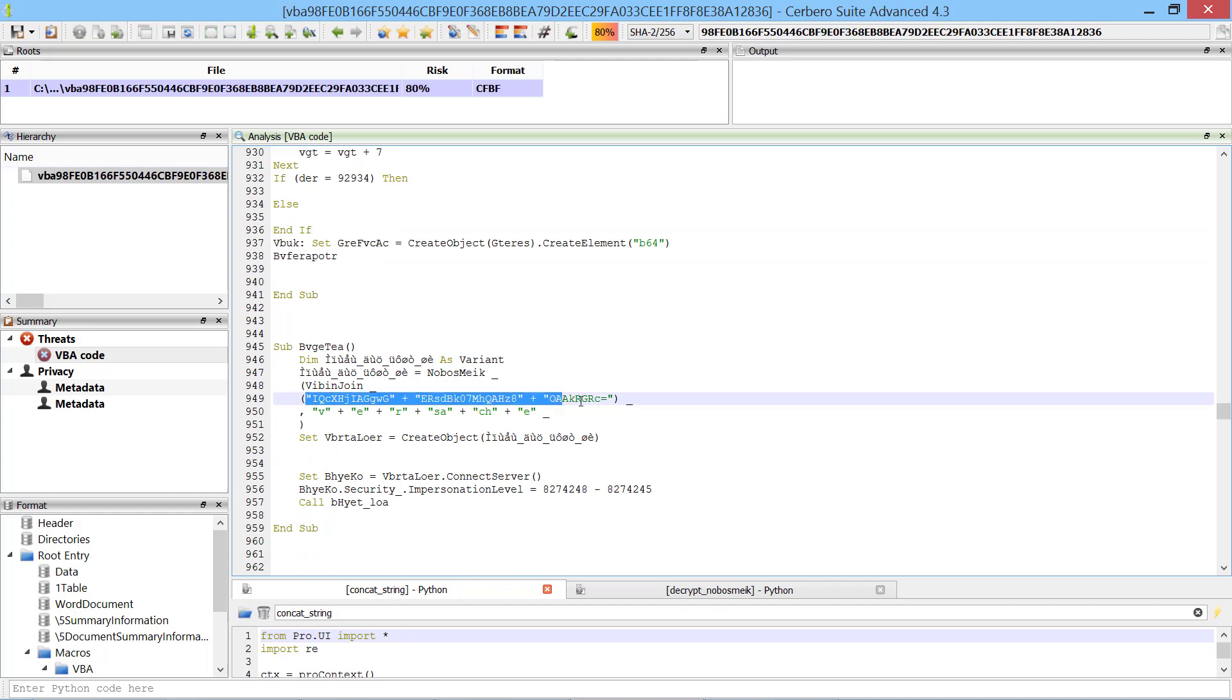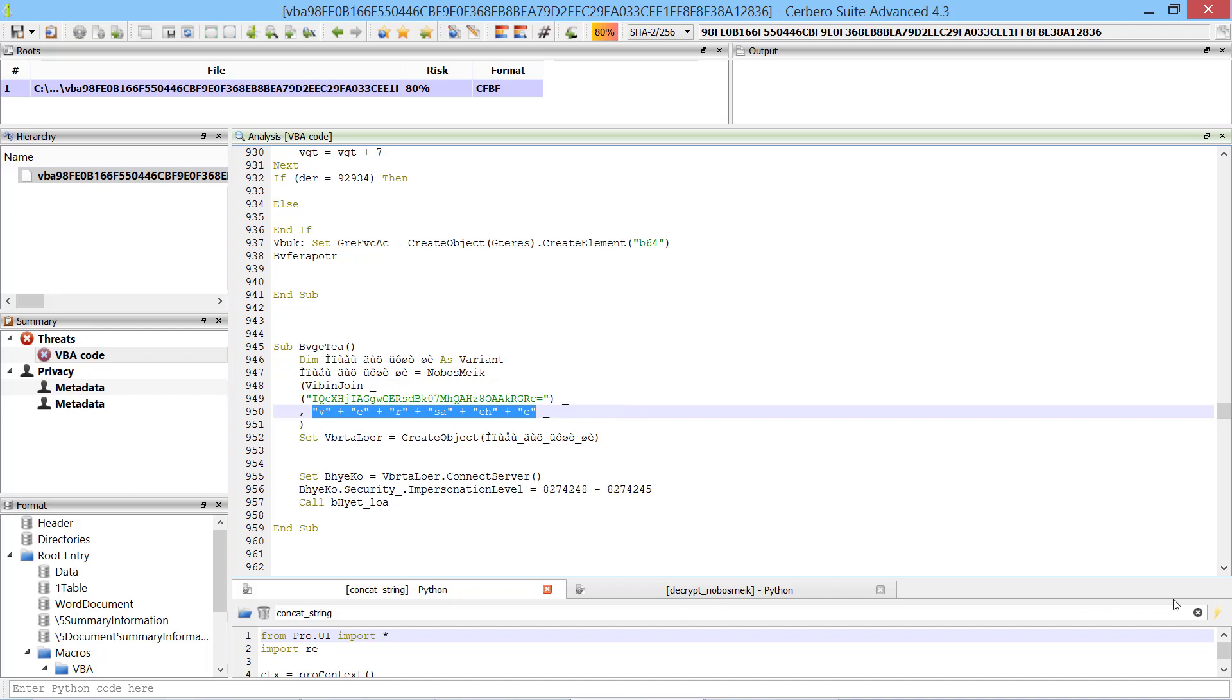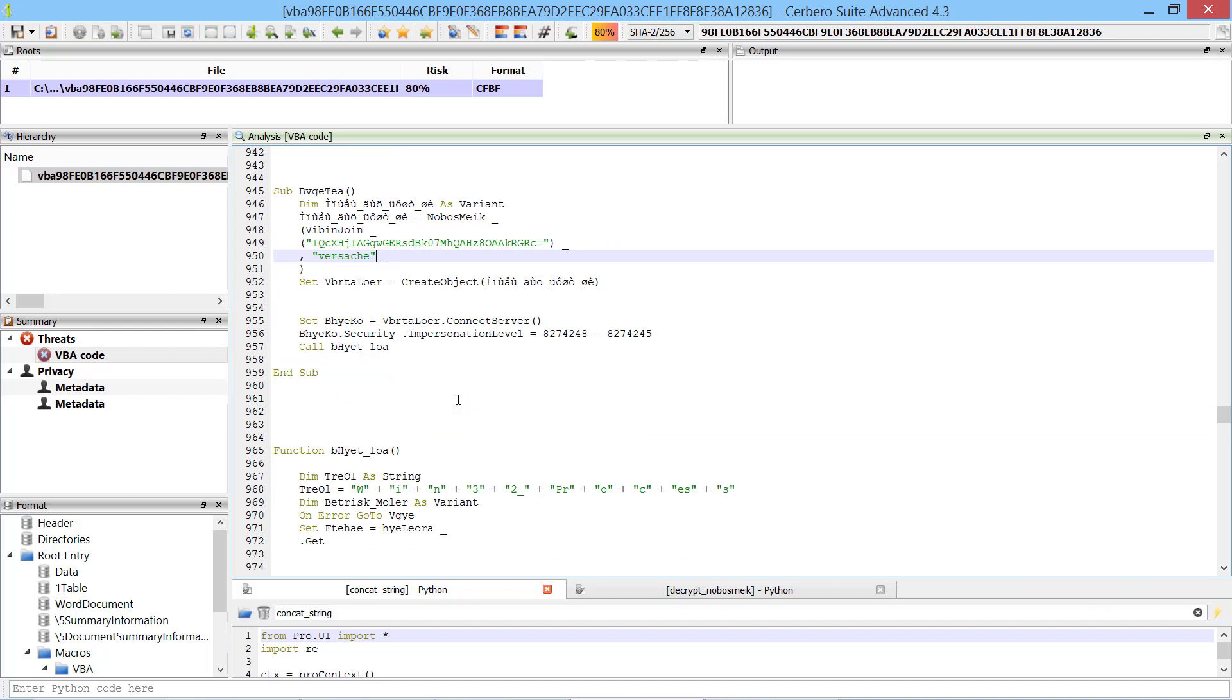Before continuing the analysis we simplify the concatenated strings. There aren't many, so we can do it manually.